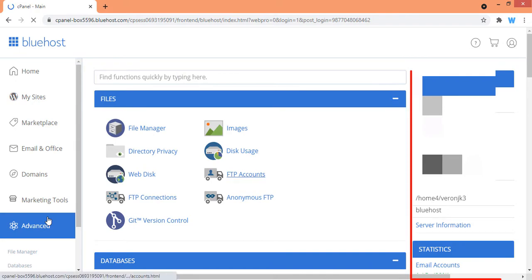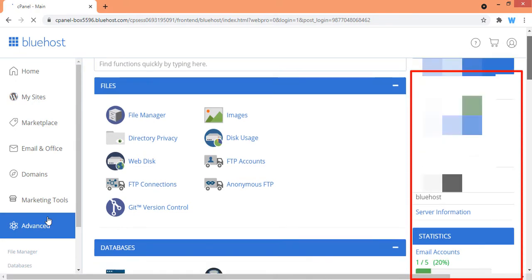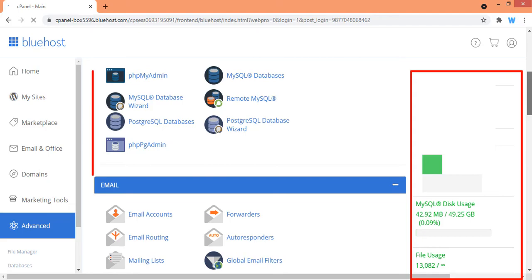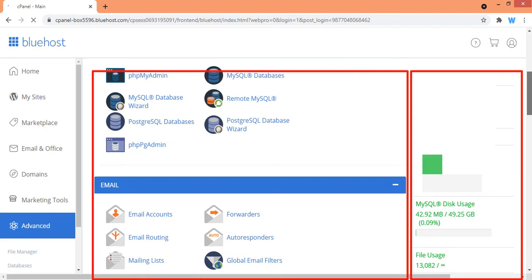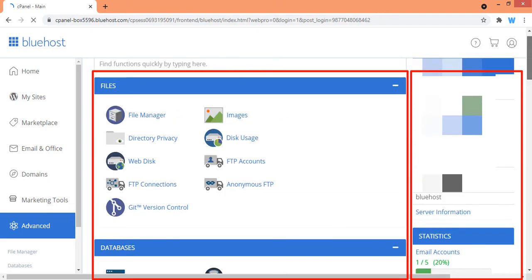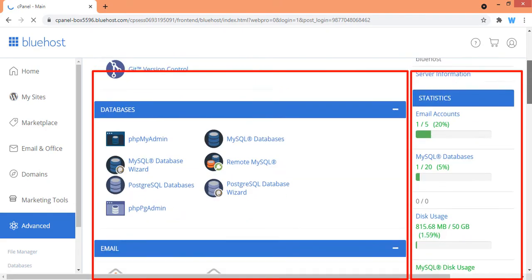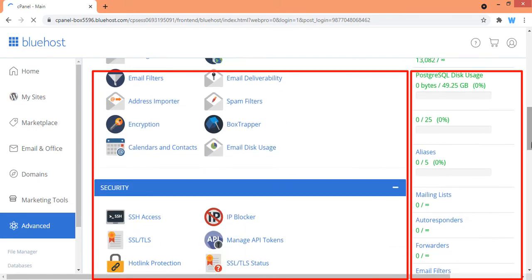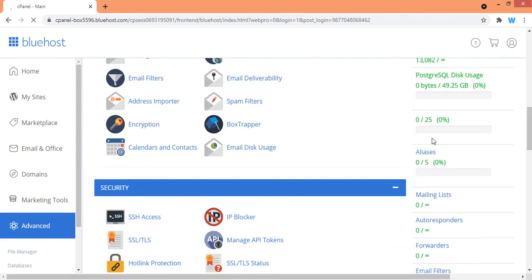This is the cPanel for my current web hosting account. On the right side I can see the information about my server, and on the left hand side I can manage different aspects of my web hosting like files, databases, emails, and security. This is how you can access cPanel in your Bluehost web hosting account.